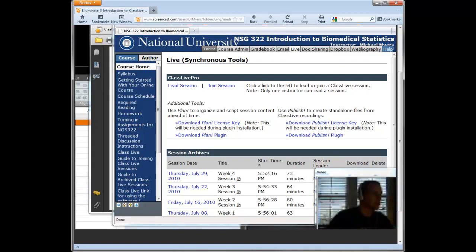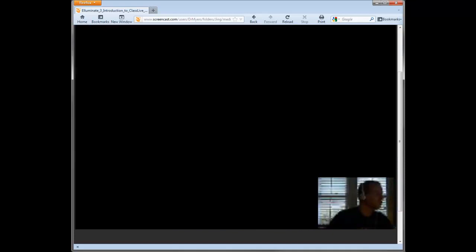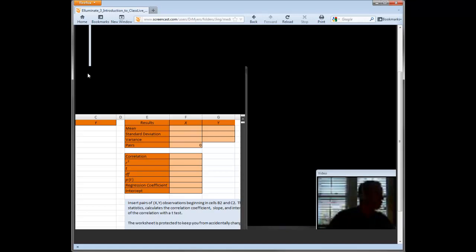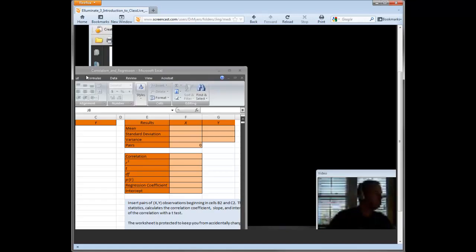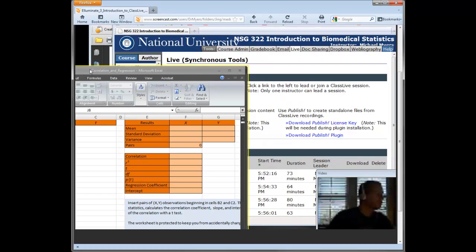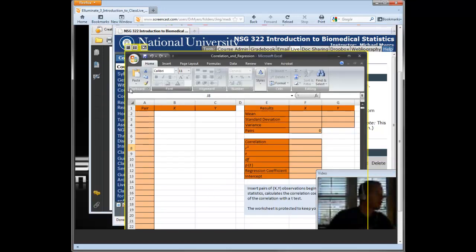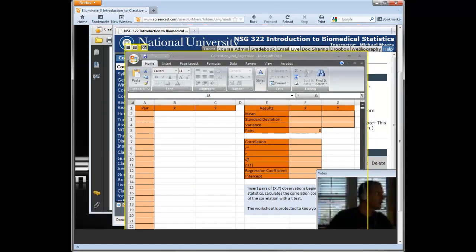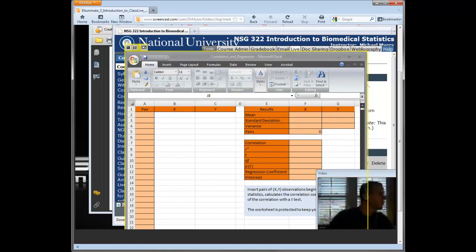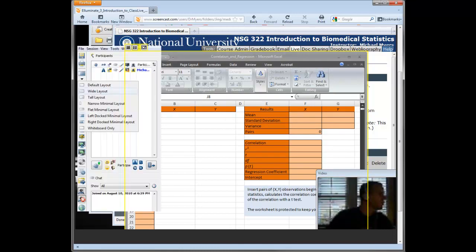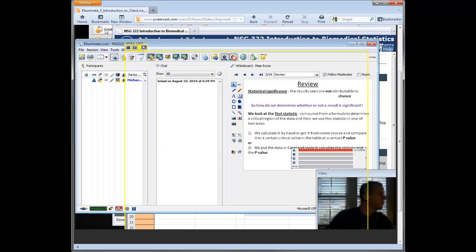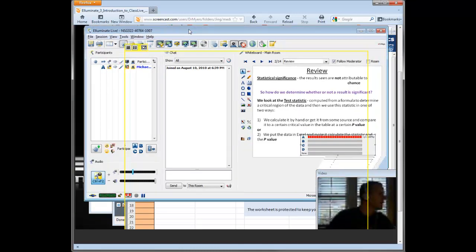So when you share it, the screen kind of resets depending on what computer you're working on. It will give you a little thing that says now sharing applications, so you click OK. And then to get your window back, you simply go over to the left side. I don't know if you can see it here, but you basically click on the wide layout is what you want to get back to. This is our wide layout that we're on.